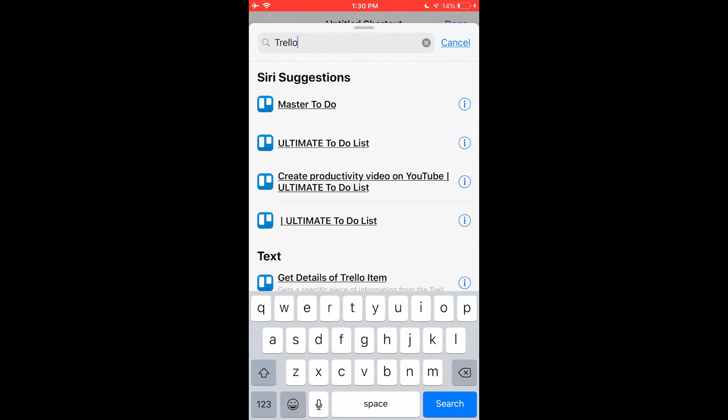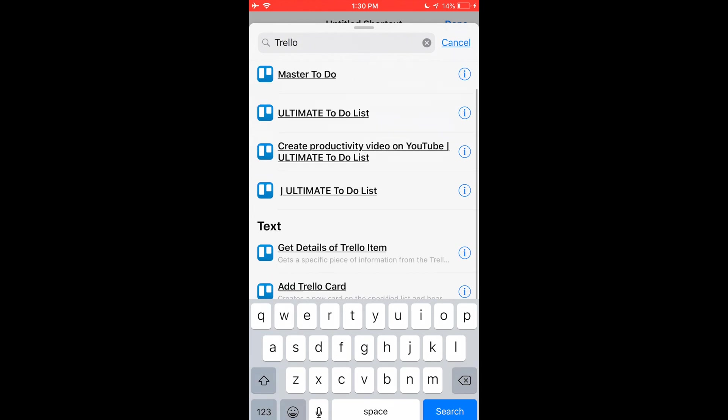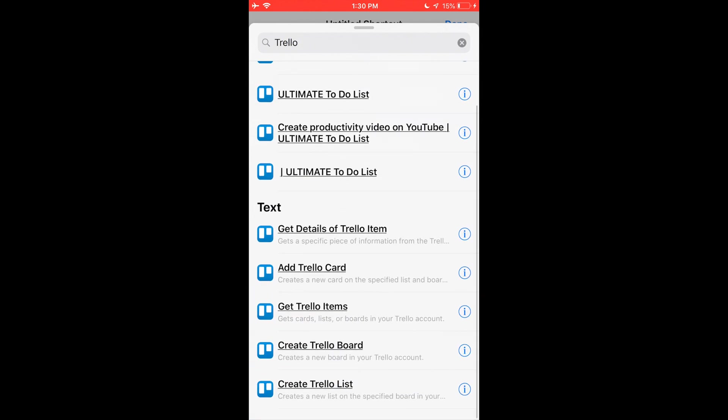The next thing I'm going to ask it to do is take that variable, otherwise known as the text I've just dictated, and stick it into a Trello board. So if I look for Trello here, I have options. I've got get details of Trello item, add Trello card, get Trello items, create Trello board, create Trello list. So let's say you already have a Trello board that has a bunch of tasks on it. You could ask Siri to read you all of those tasks for the day, like while you're on the fly. So that could be an example of what I could do after this. But let's say I want to add a Trello card, which is what I did.